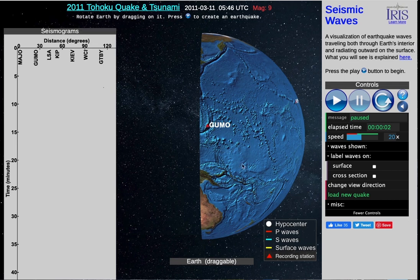As you probably remember, the waves we're going to look at: P waves are shown with red lines, S waves are shown with blue lines, surface waves are shown with yellow lines, and our recording stations — our seismographs — are shown as red triangles.